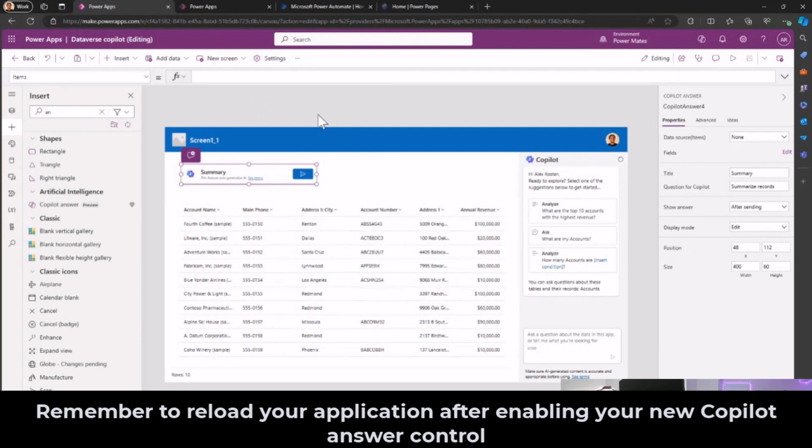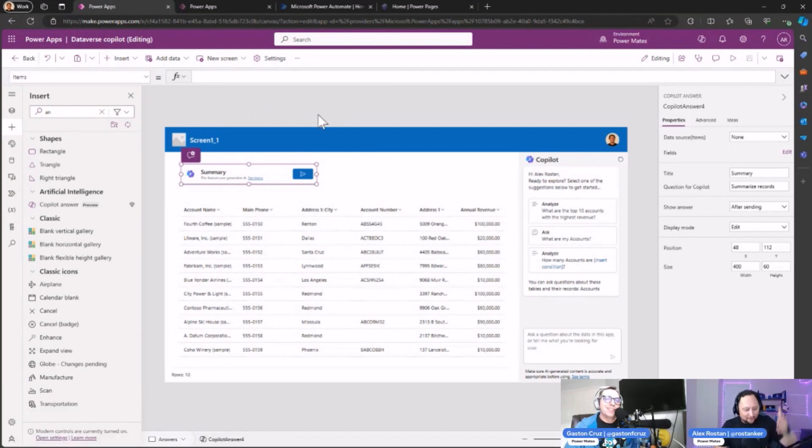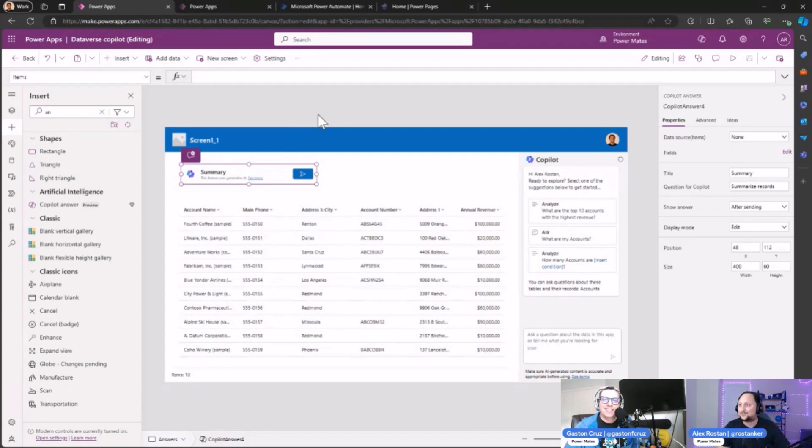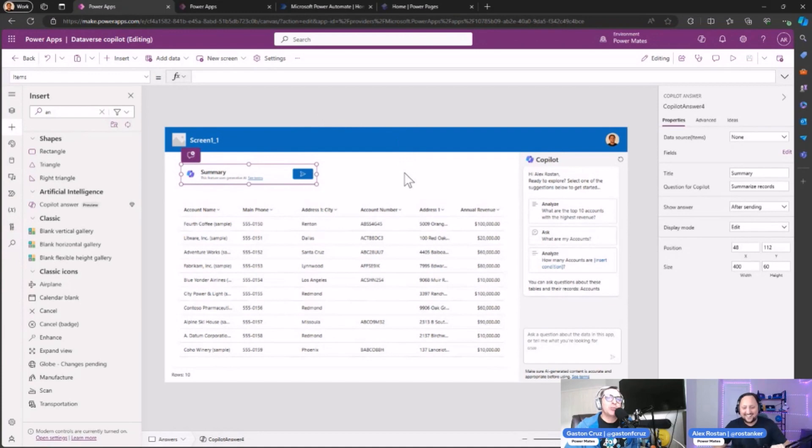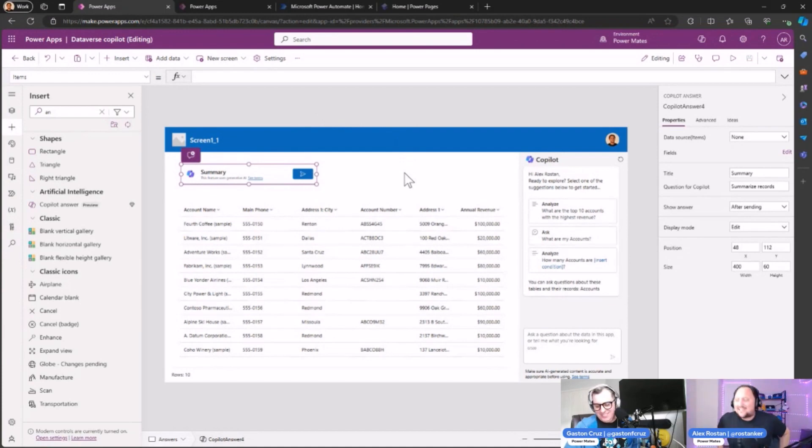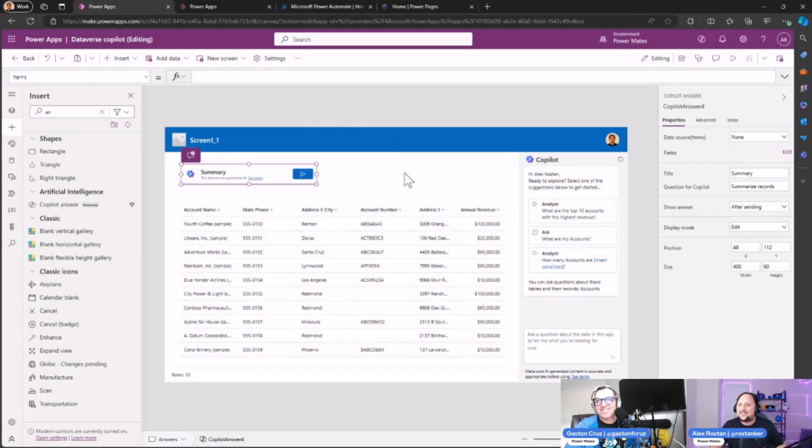This is something important: if you don't reload the application, you are going to try and try and nothing is going to happen. You need to reload the application—click refresh, F5, Control+R, whatever you want—but you need to refresh the app. I've been there before with Power BI, same behavior.